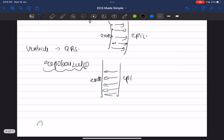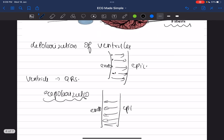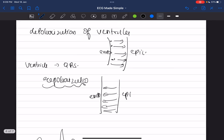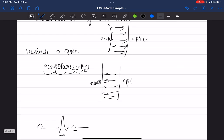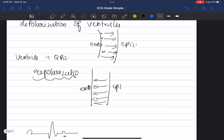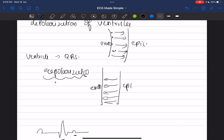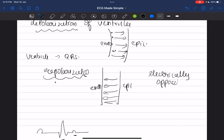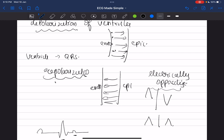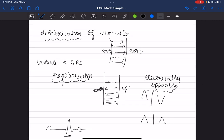On an ECG you have the P wave, the QRS wave, and the T wave. The T wave and QRS wave have a similar direction. Although depolarization and repolarization go in opposite directions, depolarization and repolarization are electrically opposite events. So naturally if the QRS is upright, the T wave should be inverted — but because the direction of depolarization and repolarization are different, both QRS and T wave end up in the same direction.